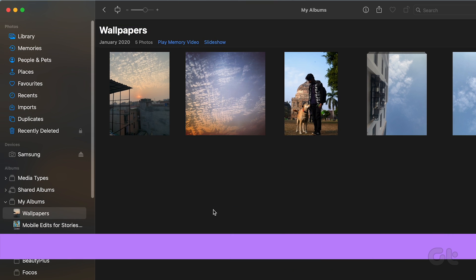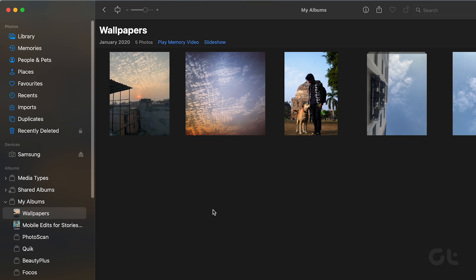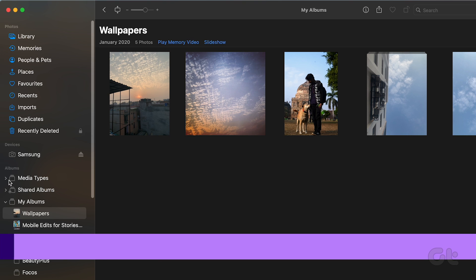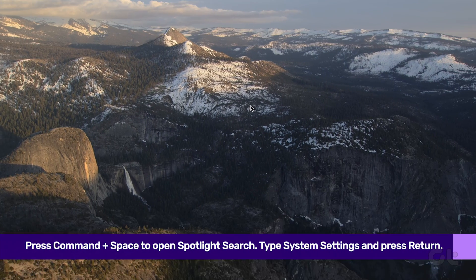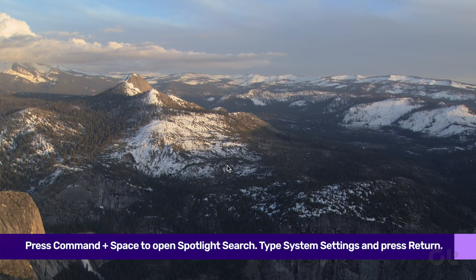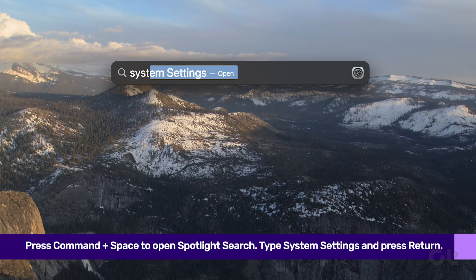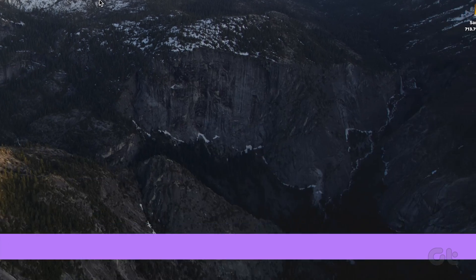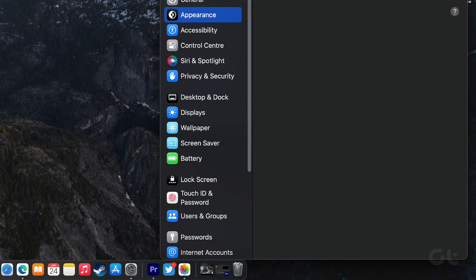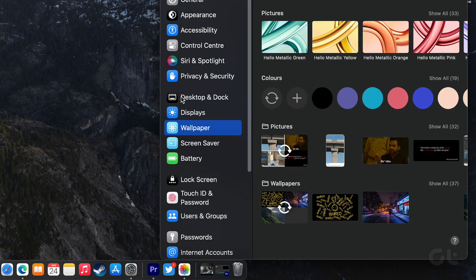Now that your folder is ready, press Command and Space to open Spotlight Search. Type System Settings and press Return to open it. Scroll down and click on Wallpaper.